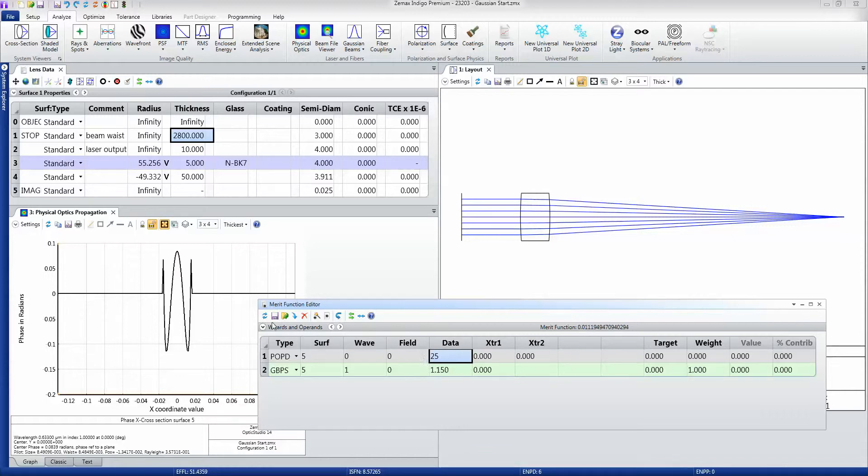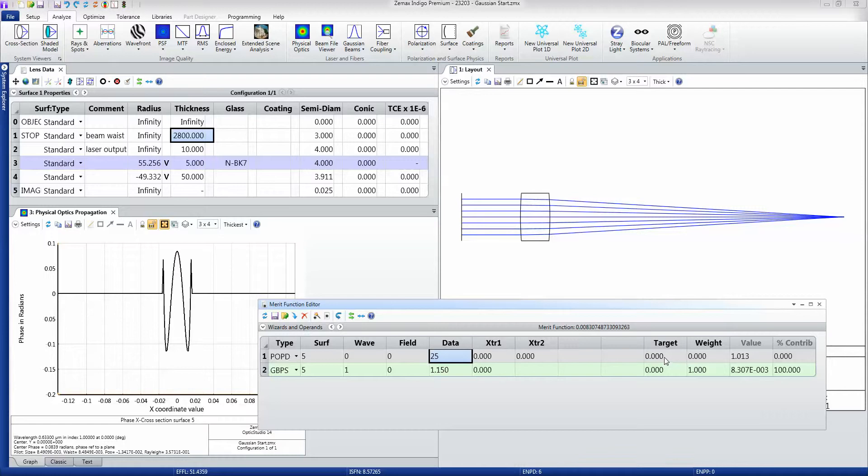If I just update the merit function, you'll see that the m-squared of this beam has got a value of 1.013, which is not at all bad, but it's equally not great. And we really want to target it to be exactly 1.